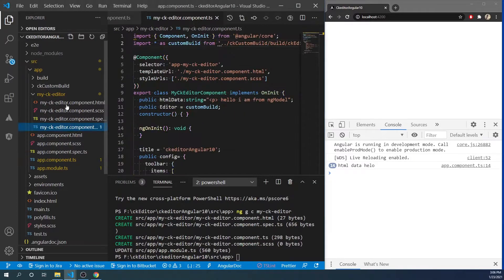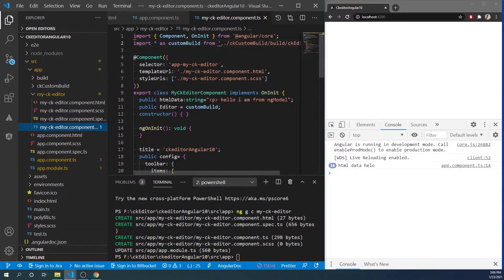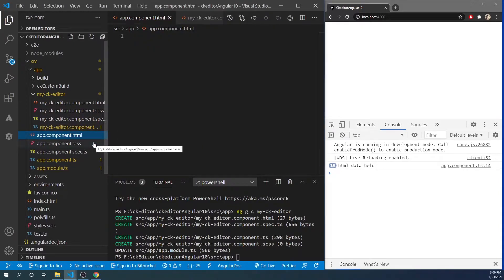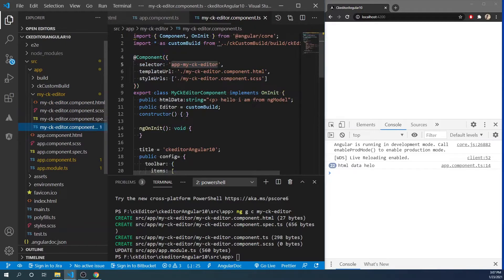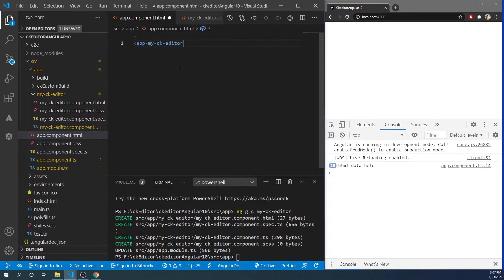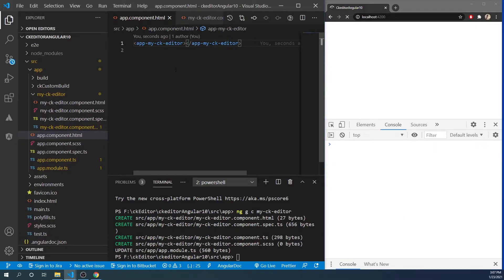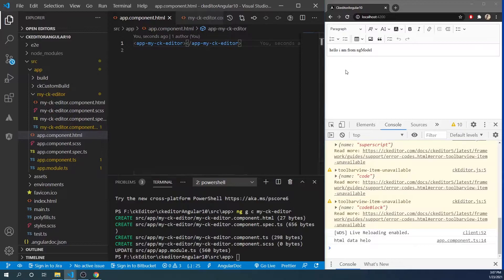I have to include this component in my parent component, so I have to add this new component in the app component so I can use it. And you can see this component is working.